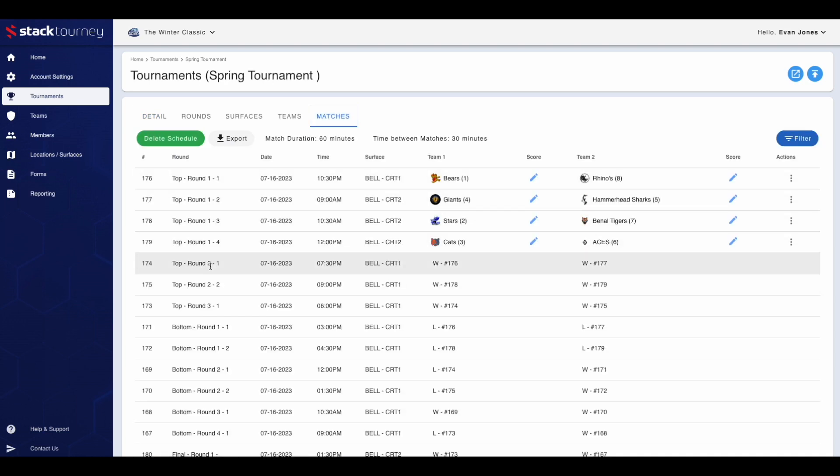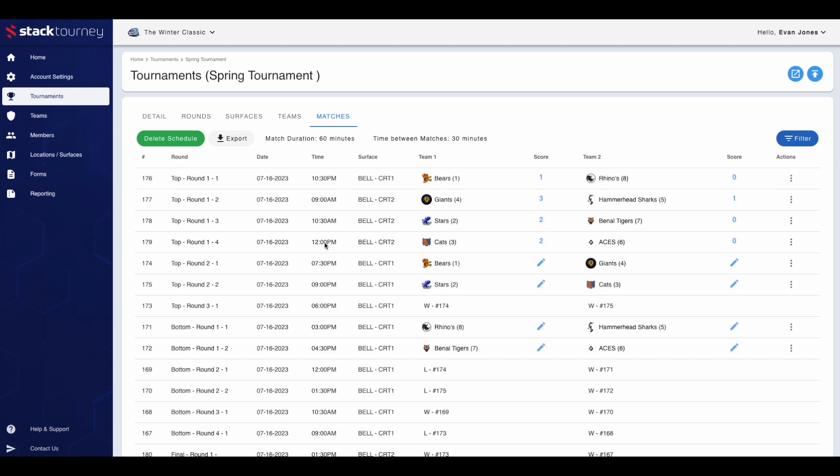Once the matches have been played, to enter the results in the score section, click the blue pen next to the team to enter each result. Once you've entered the results for these games, we will now see the schedule has been updated with the winners entering round two and the losers now playing off in the bottom bracket.